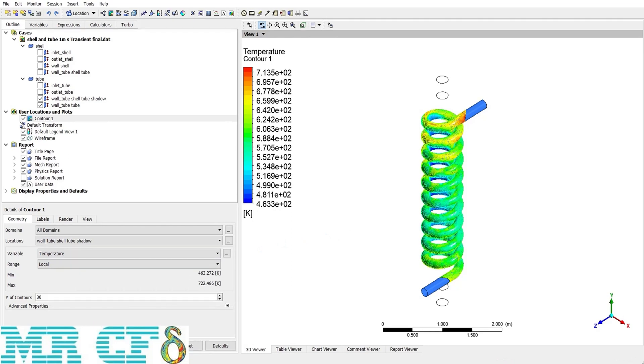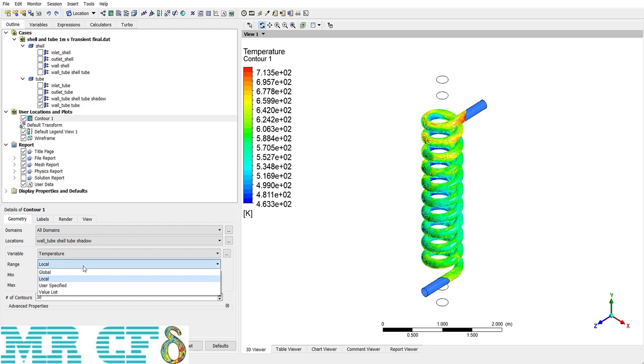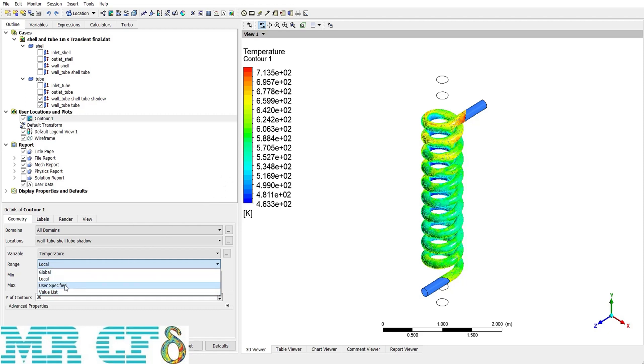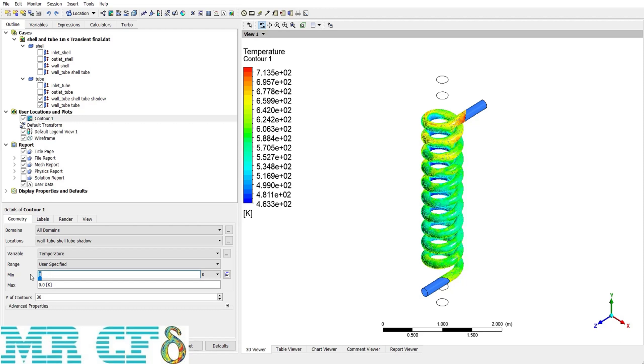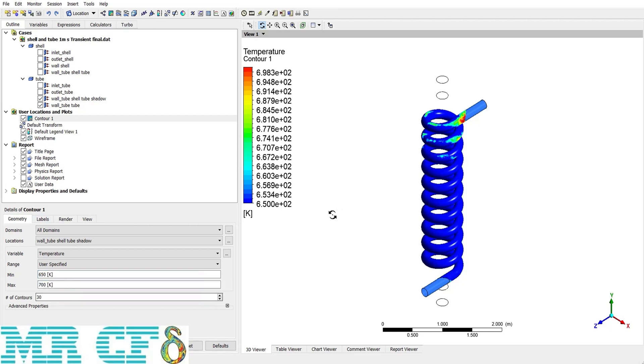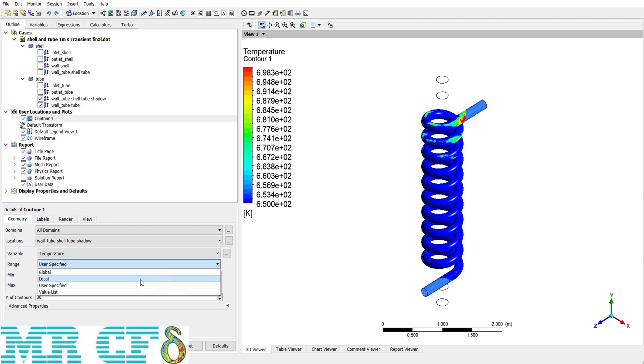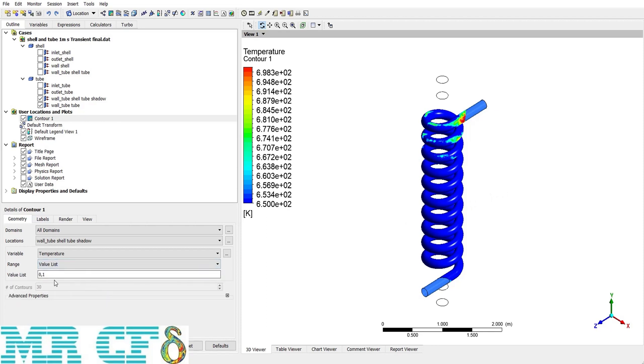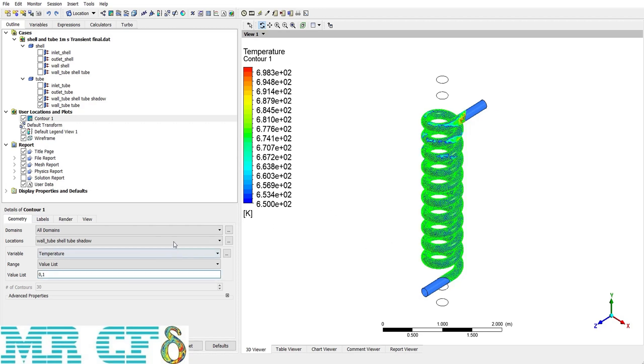Another thing I forgot to mention is two other options in range drop down list. One of them is user specified. As you can see in local range, the range of temperature is from about 460 Kelvin to 700 Kelvin. So if I use user specified and define a desired range from, for example, 615 Kelvin up to 700 Kelvin and apply that, then I can have the control of the specific range. And the last option is the value list.